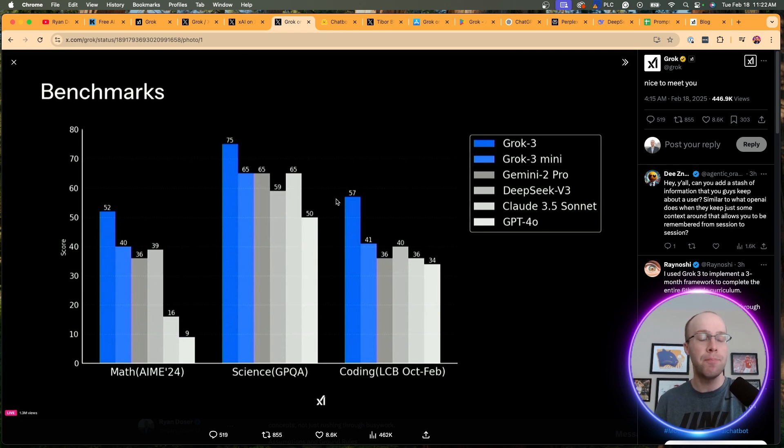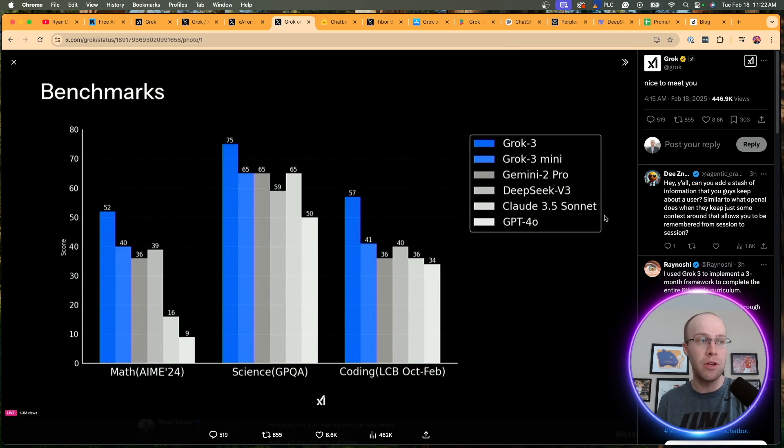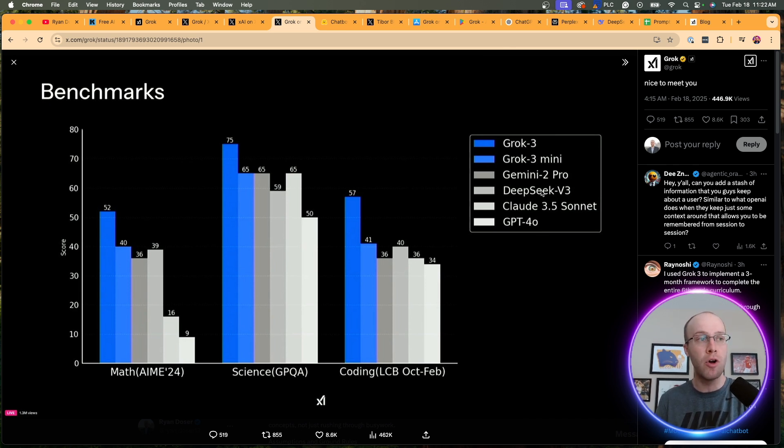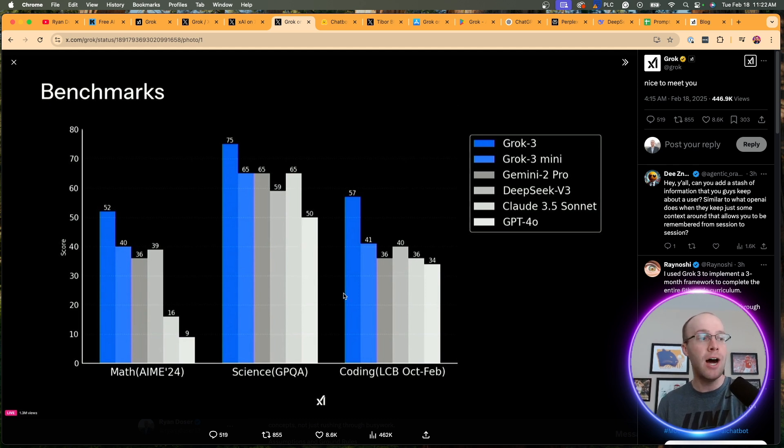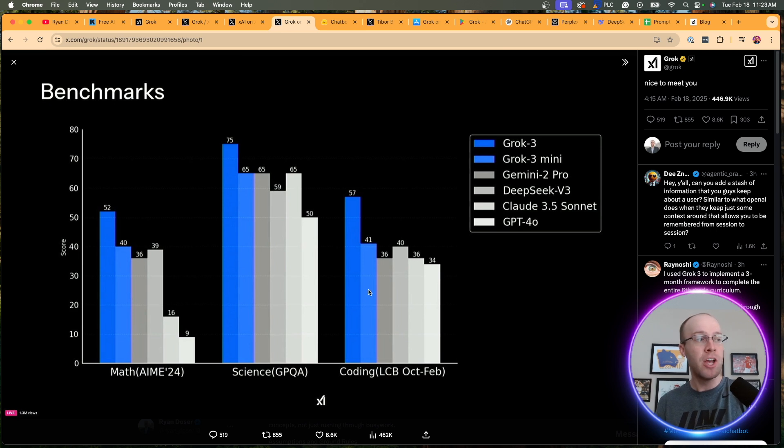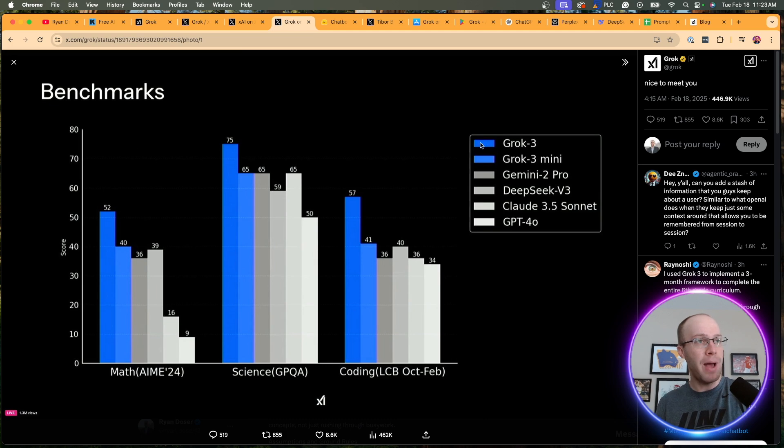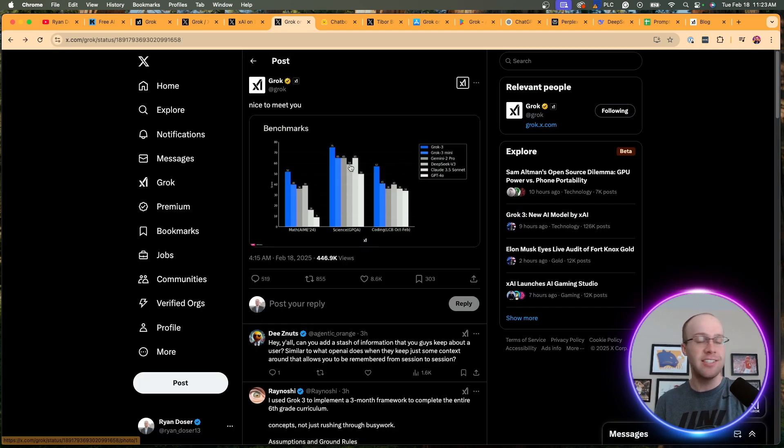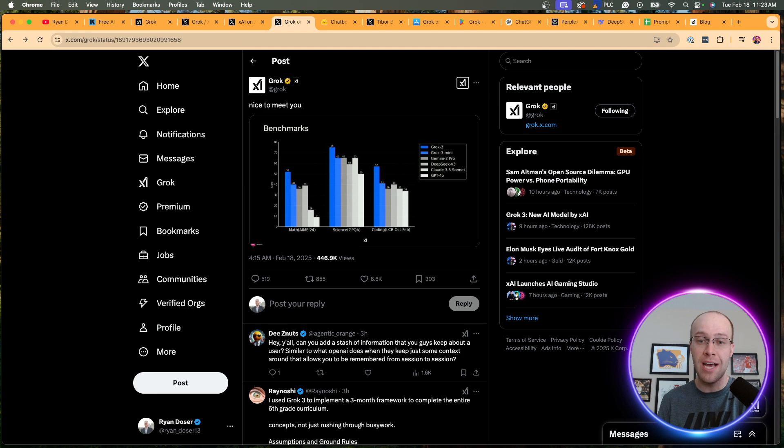And you'll see apparently they're outperforming Gemini 2, DeepSeek V3, Claude 3.5 Sonnet, and also OpenAI's GPT-40. I don't see DeepSeek R1 being mentioned here, so that's an interesting call-out. But apparently Grok 3 and Mini are beating all the other models in coding, science, and math. I'm not sure how exactly they're testing it and coming to these conclusions, but that is what they posted on their live demo.